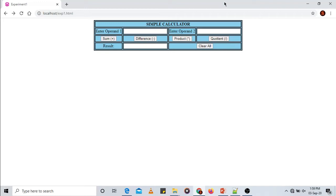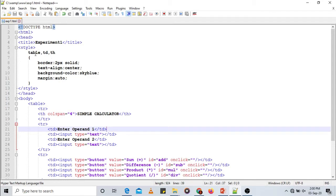You can also use external CSS by saving the style definitions in a .css file and linking it to the HTML file. For now, we have applied four style attributes to the table, TD, and TH elements: border set to 2px solid, text-align set to center, background-color set to skyblue, and margin set to auto.